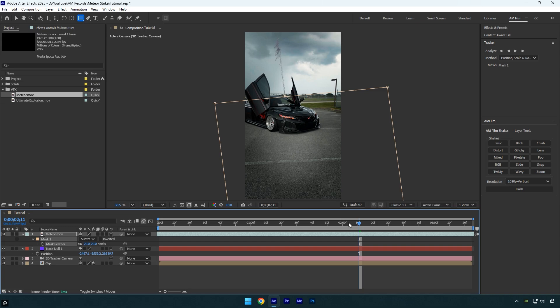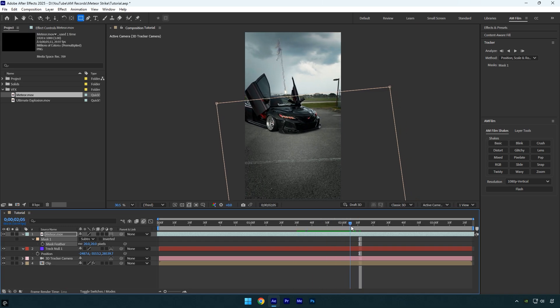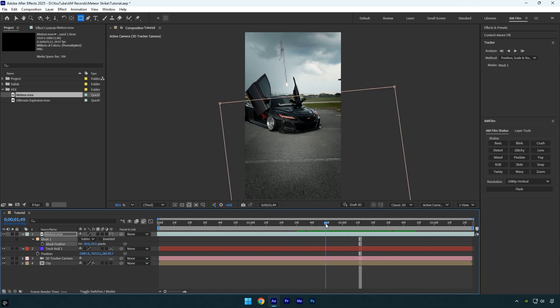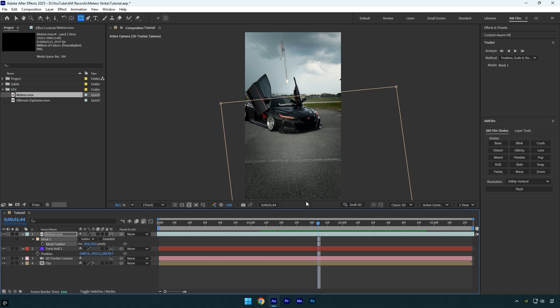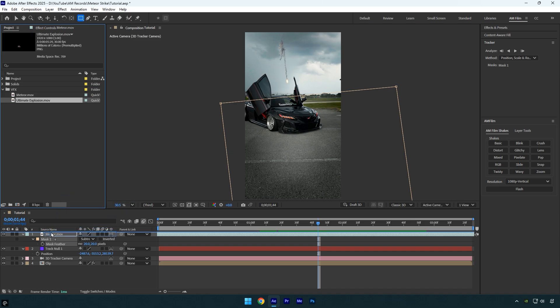Let's check the result one more time. Everything looks perfect to me. Now that our meteor is ready, we can add the explosion effect right at the moment it hits the ground. Grab the explosion clip and drop it into the timeline.